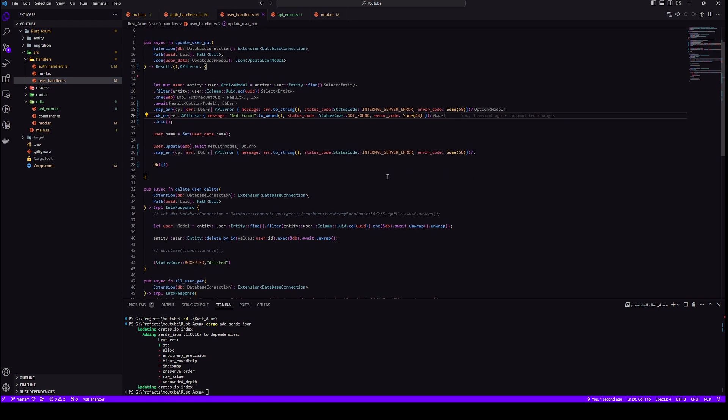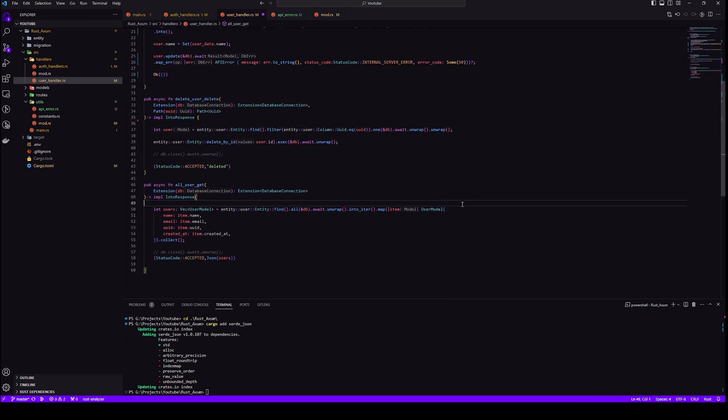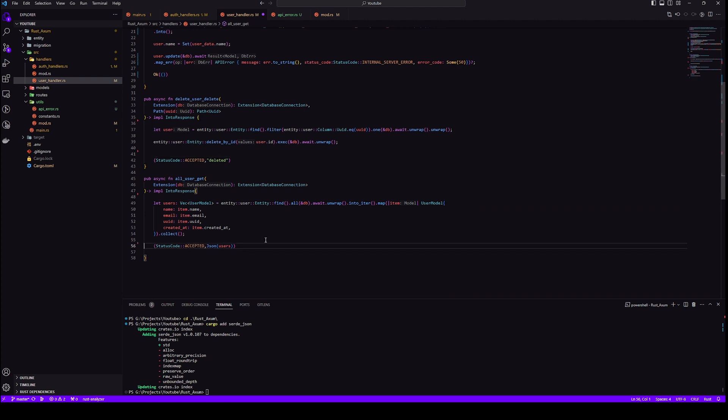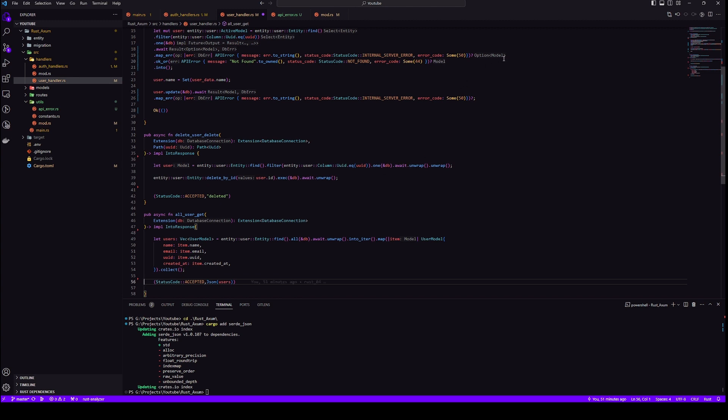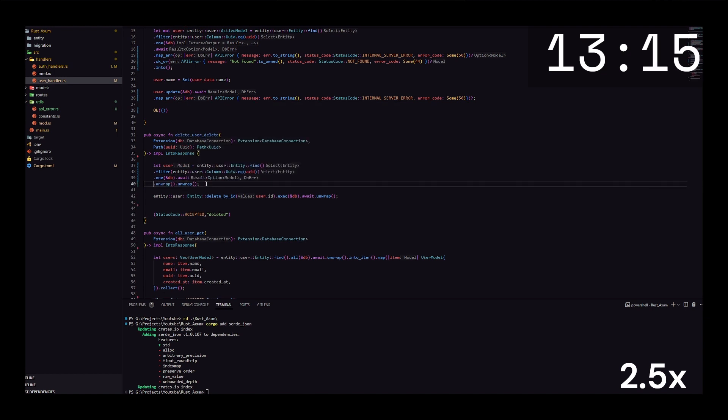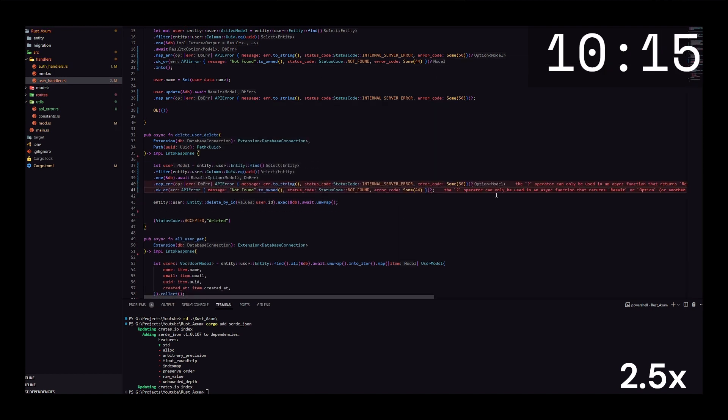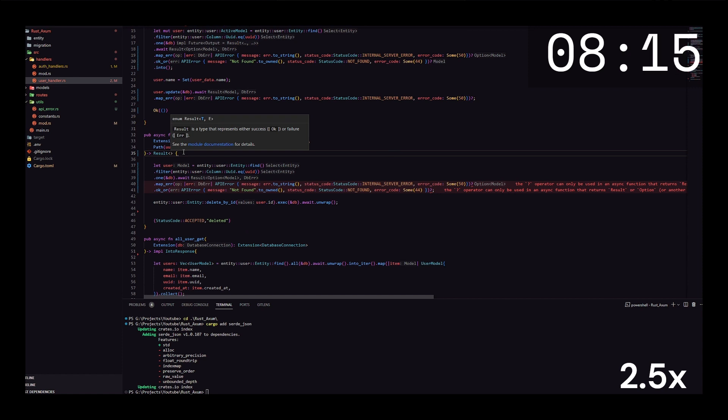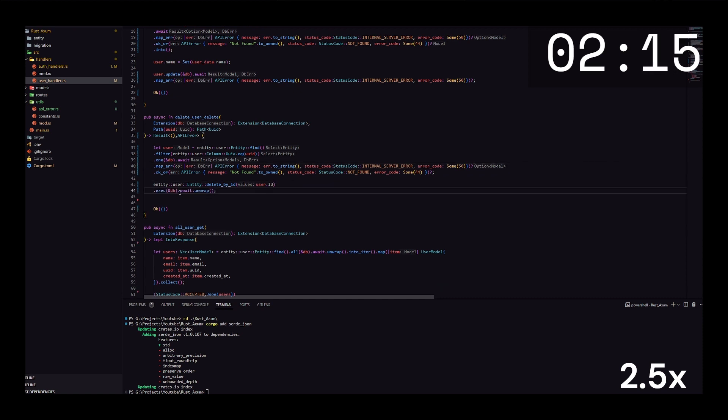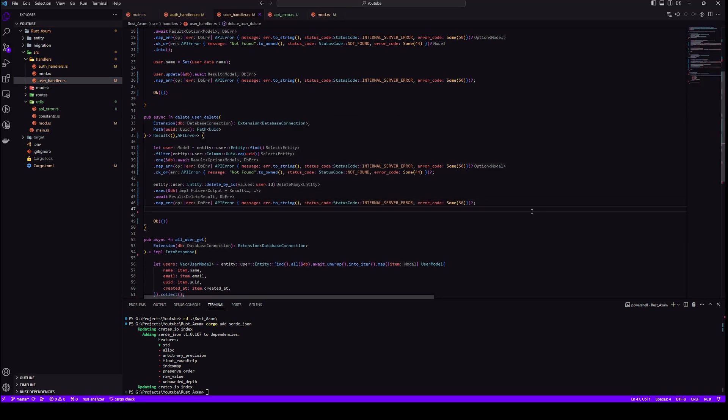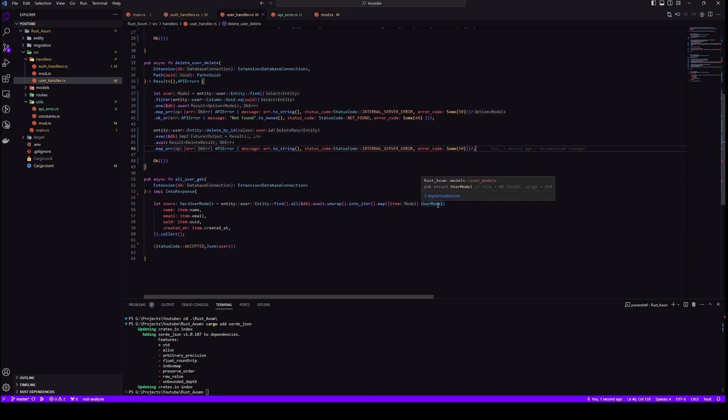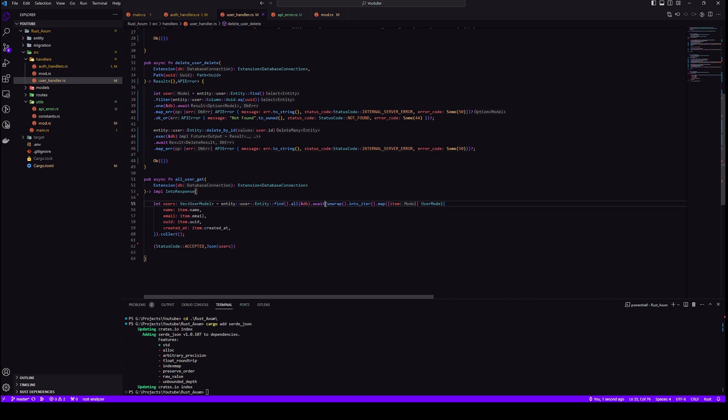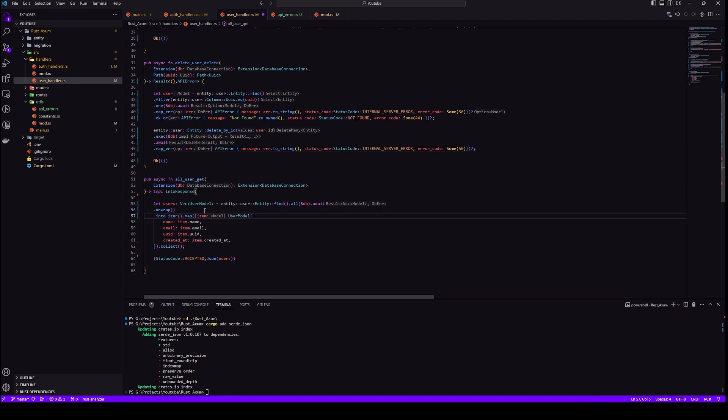Next we have delete user, same thing just like before. We will remove the first unwrap with our map error and the second one with our ok or.